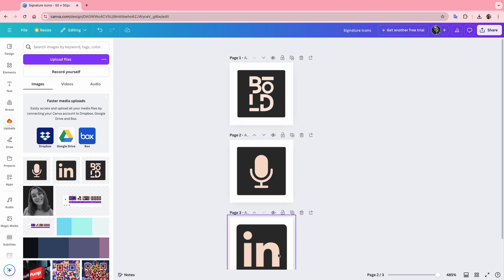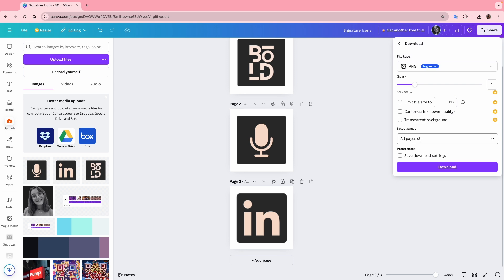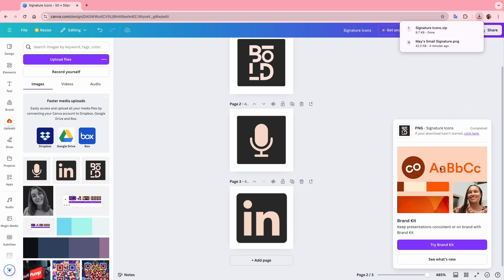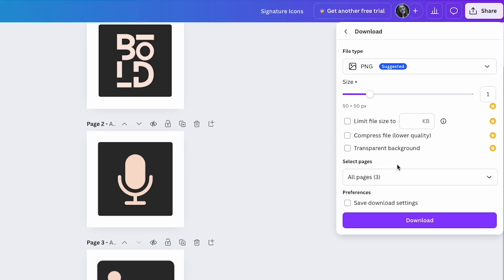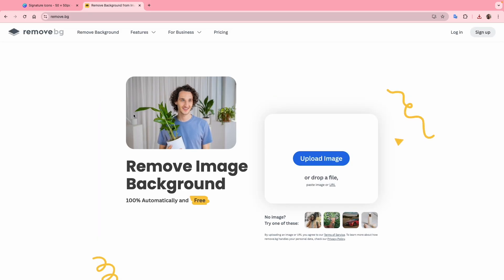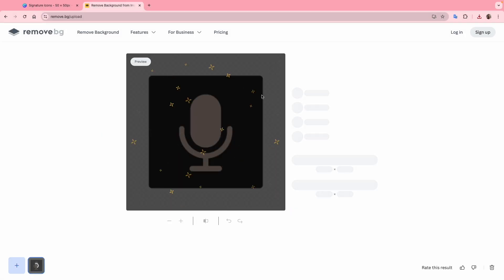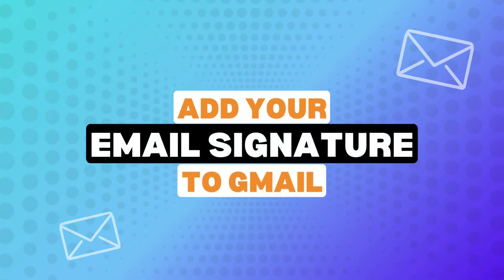Once you're ready with all the icons, which can be anything you need from social media links, websites or really anything, let's download them. I'll download all the pages as PNGs. Since I'm using the free version, I cannot download the icons with transparent backgrounds. It's not a big issue because email backgrounds are typically white. However, for a polished look, especially for dark mode, you can use Remove BG to remove the backgrounds for free. Let me just show you a little example of how it works. You just upload the image and then you can download it without the background.